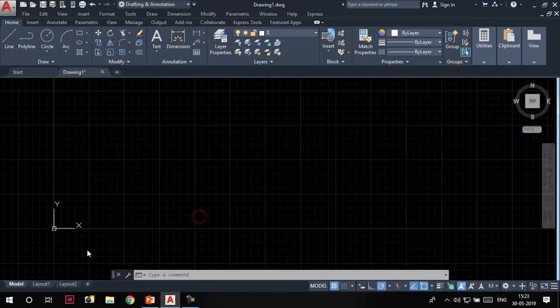Hello and welcome to this video learning series of AutoCAD. Today we are going to learn how to create construction lines, how to place a point, and multiple points in AutoCAD. So let's start.